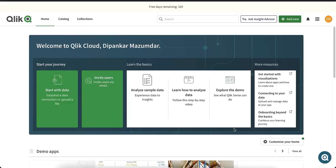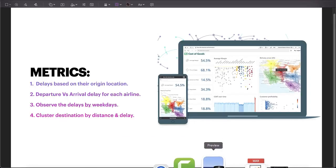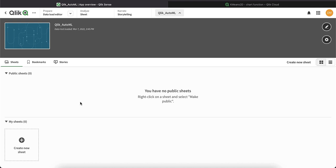Before designing the dashboard, let's go over a few metrics that we have defined. Since our goal with this app is to understand about flight delays, we will analyze the following: first, delays based on their origin location; departure versus arrival delay for each airline; observe the delays by weekdays; and finally, we'll cluster the destination by distance and delay.